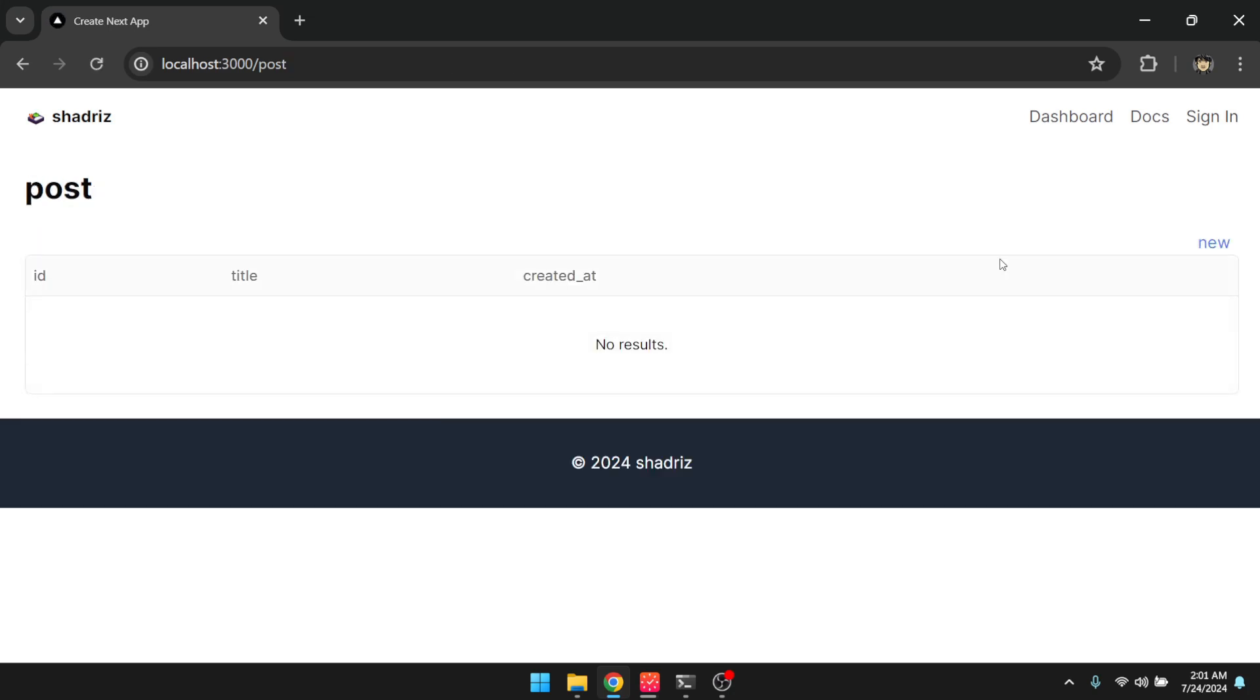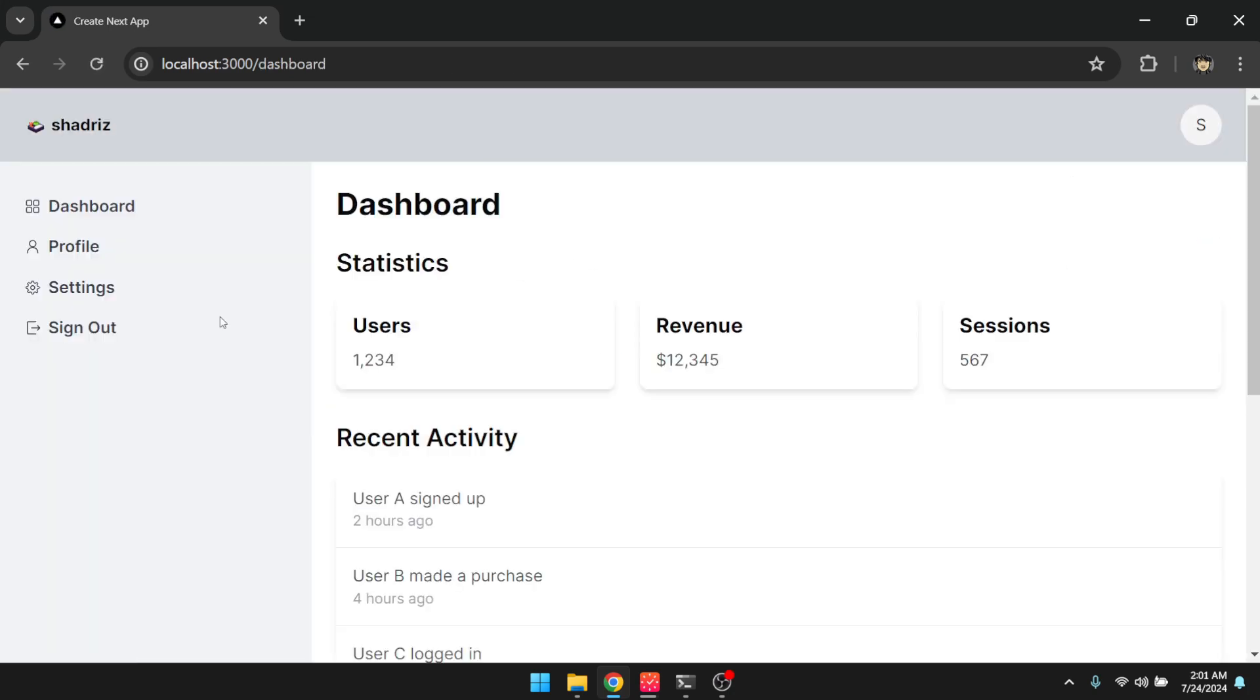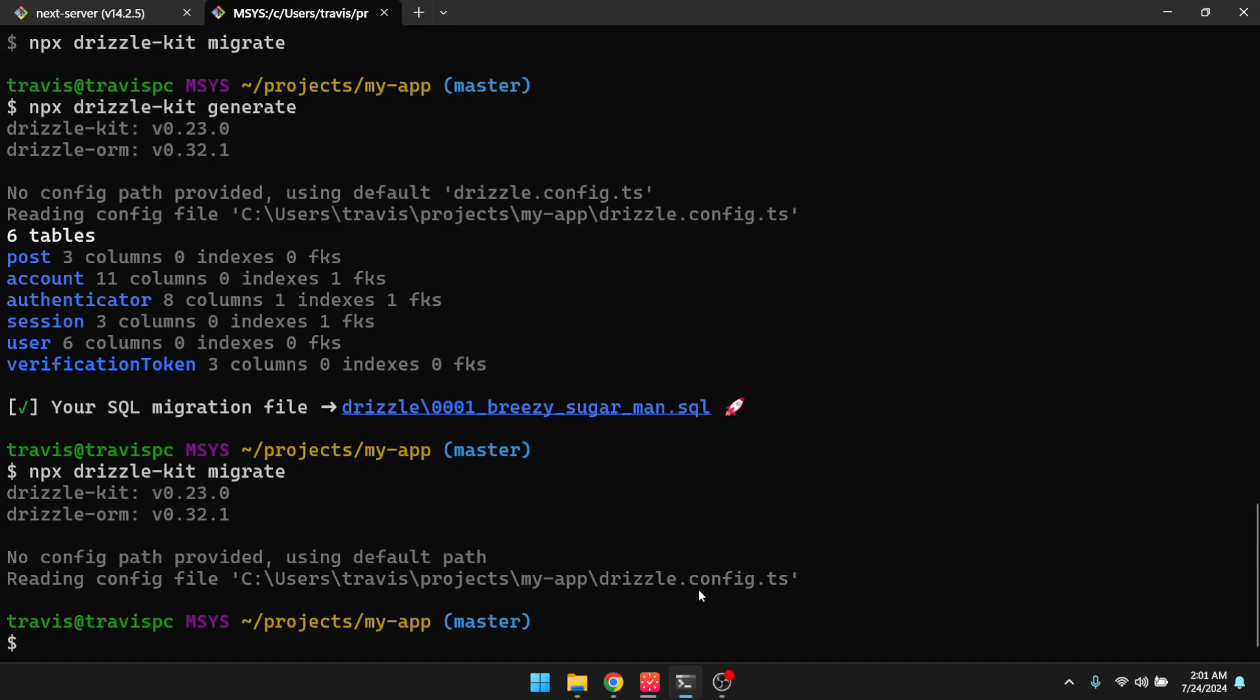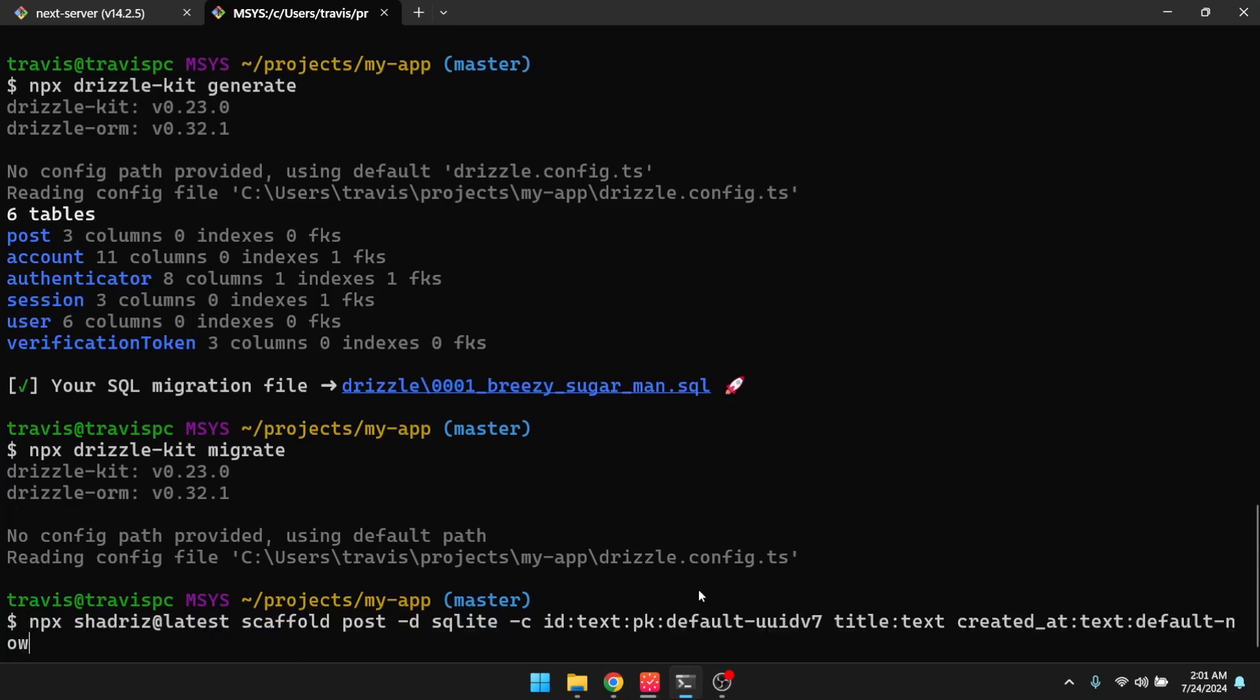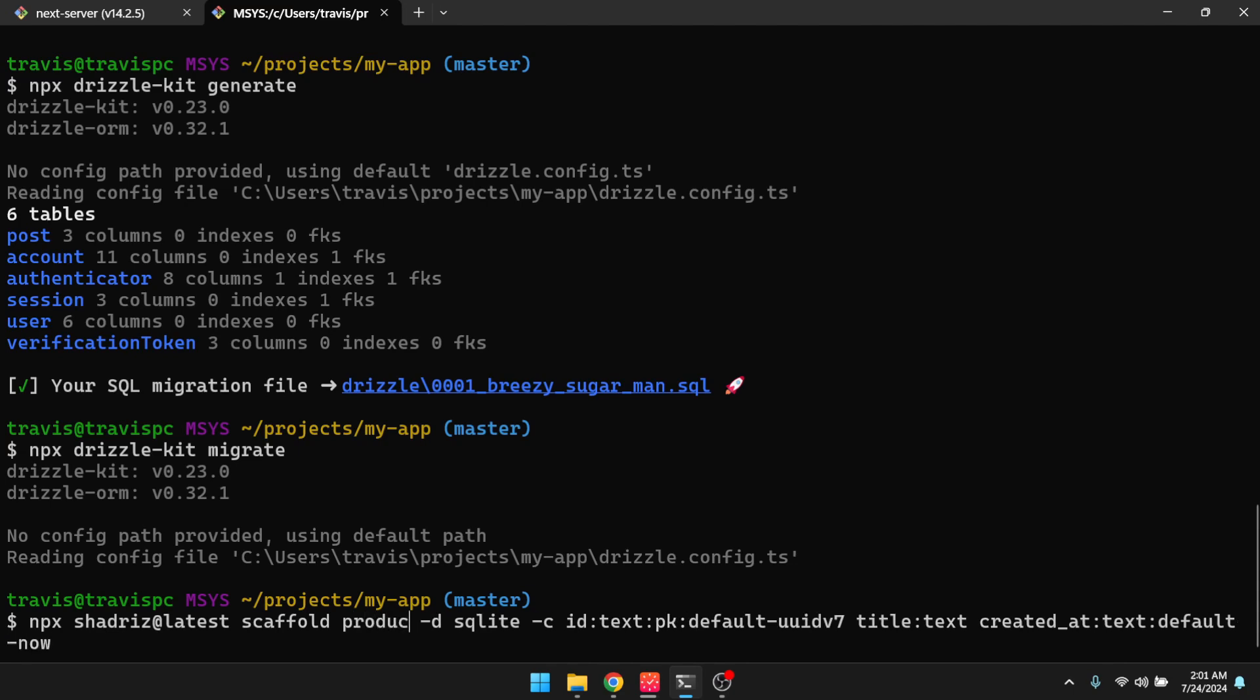Now, if I wanted it to be in the dashboard, or just in the private section that requires authentication, let's create another thing. So let's go here, and let's change this to product. And I want this to be private. So I can do a dash P or a dash dash private.